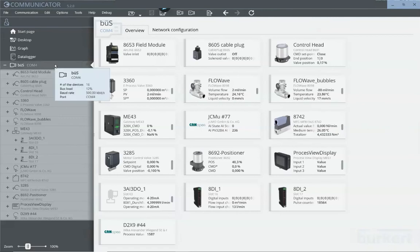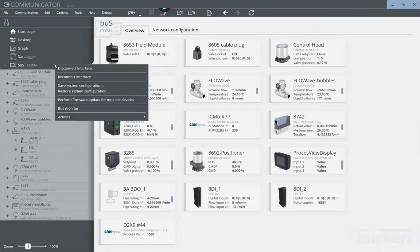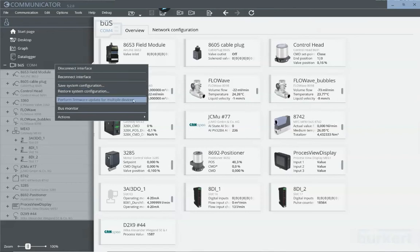To perform a multiple firmware update, right-click on the communication interface and go to this option.